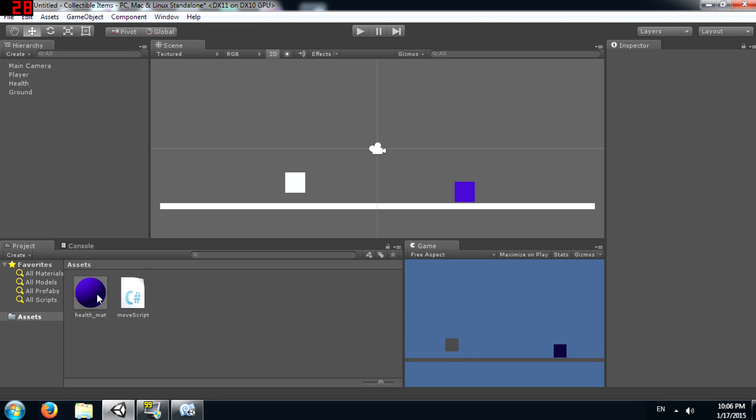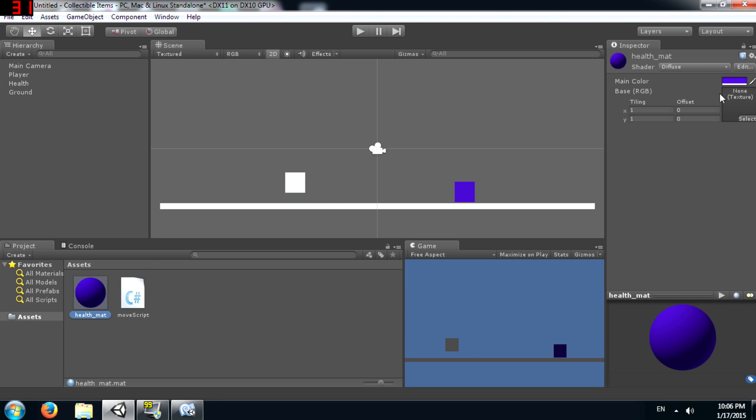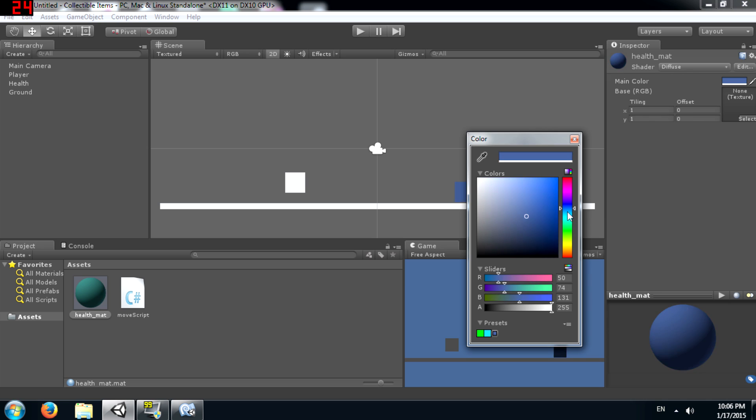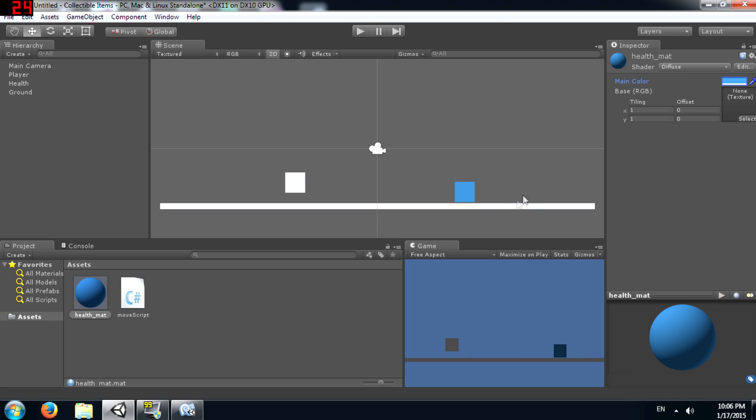Okay, maybe I should change this color, make it a little light.